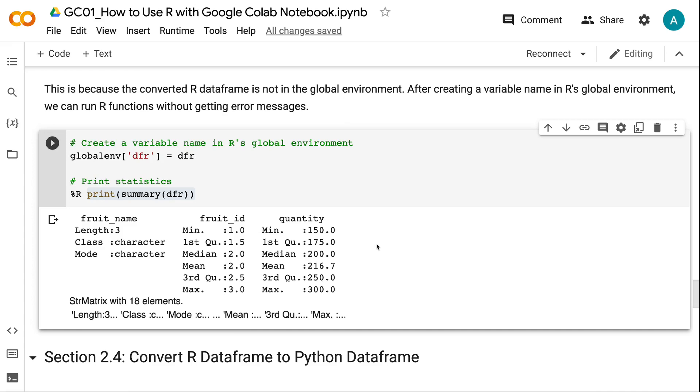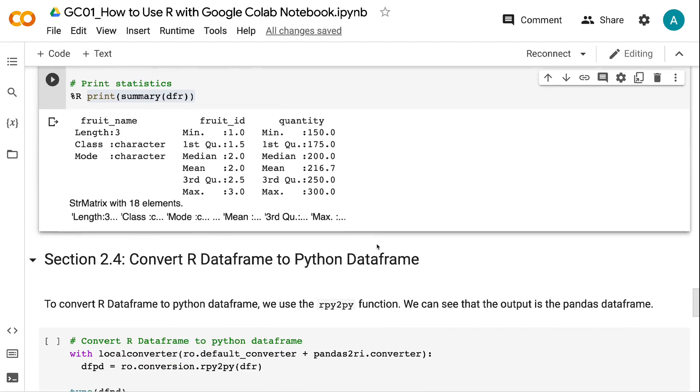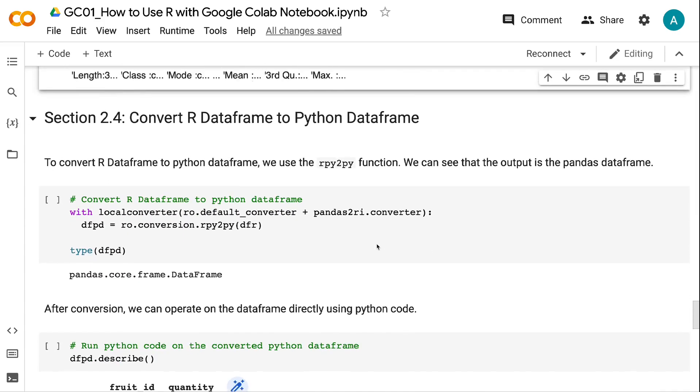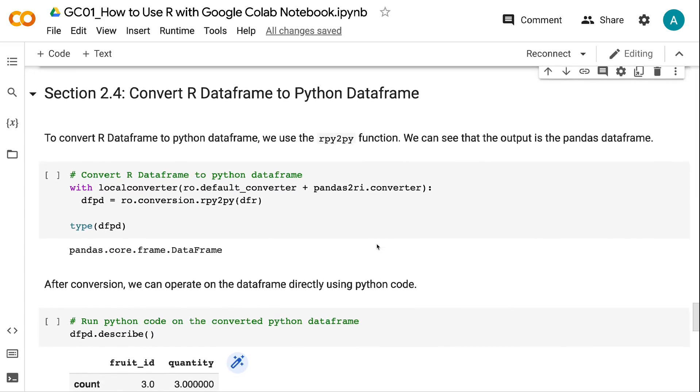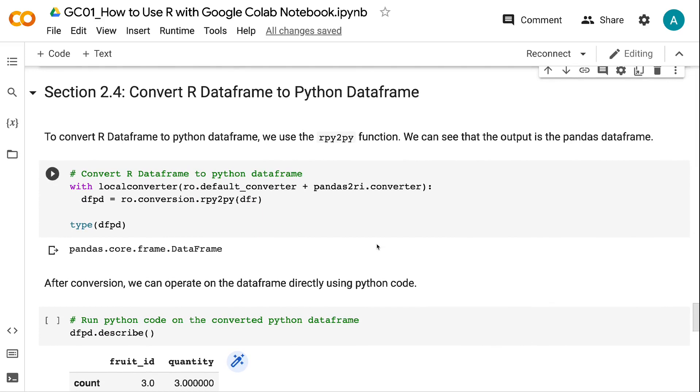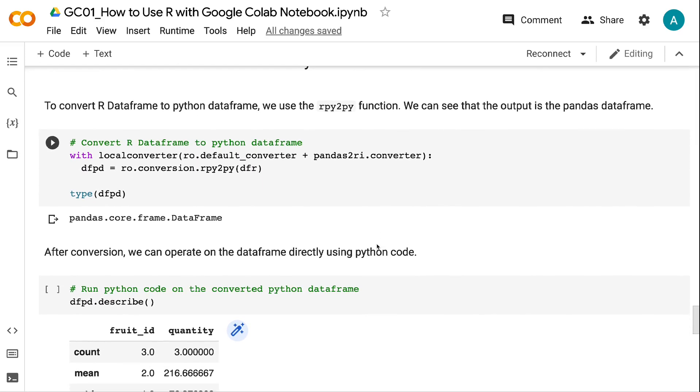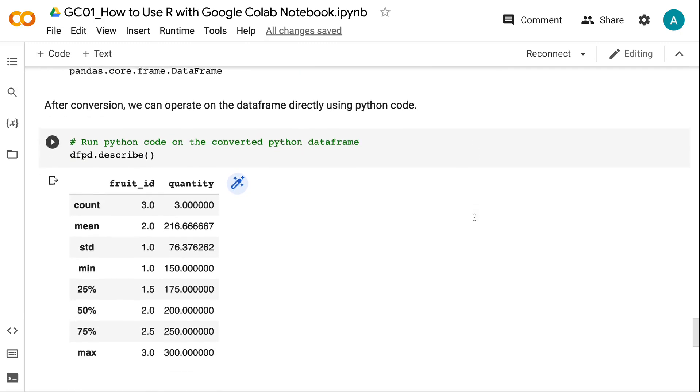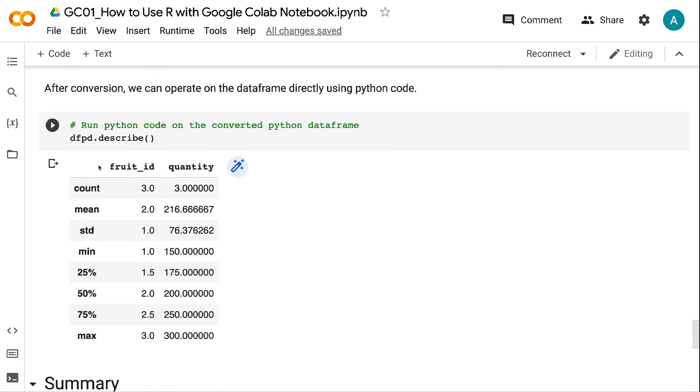Section 2.4: Convert R DataFrame to Python DataFrame. To convert R DataFrame to Python DataFrame, we use the rpy2wpy function. We can see that the output is the Pandas DataFrame. After conversion, we can operate on the DataFrame directly using Python code.